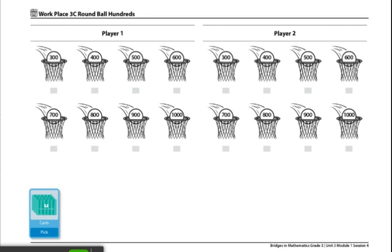To start the Workplace, Player 1 will draw three cards from the deck and arrange them however they like. Then they will round them to the nearest hundred and record the three digits they made in the appropriate basket.